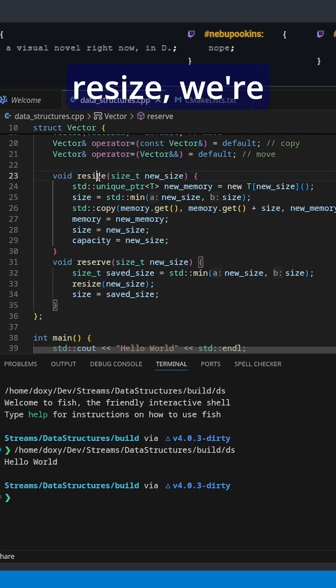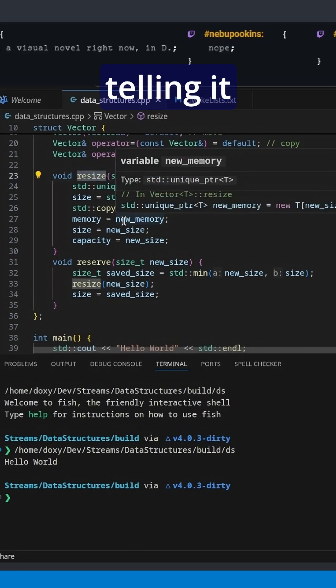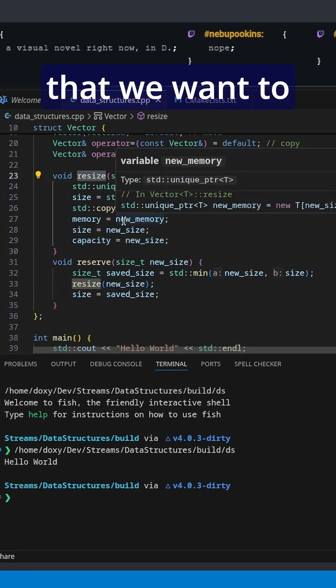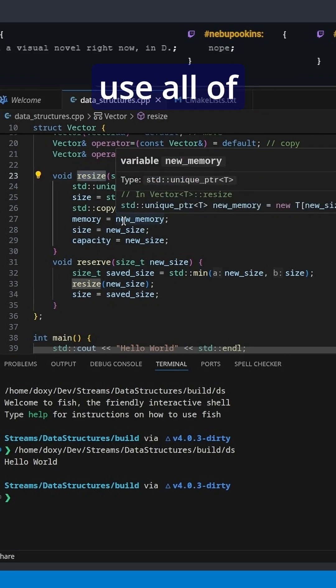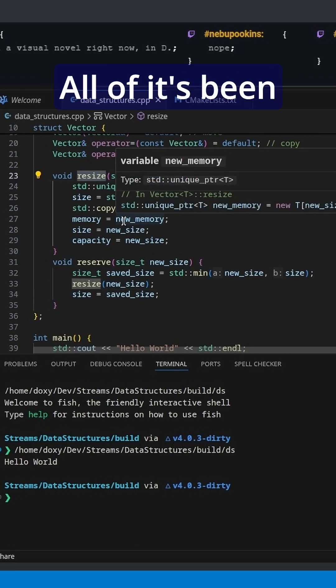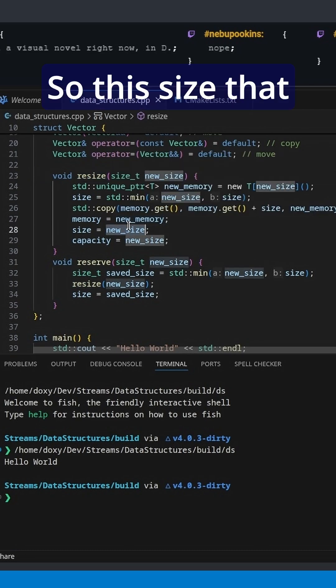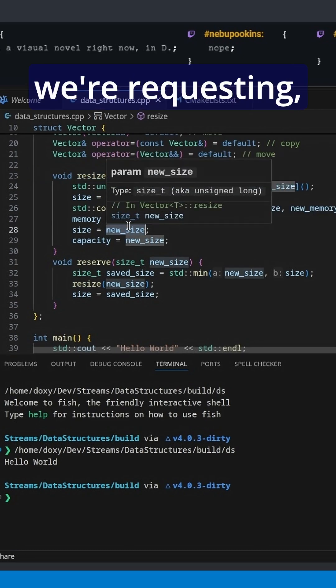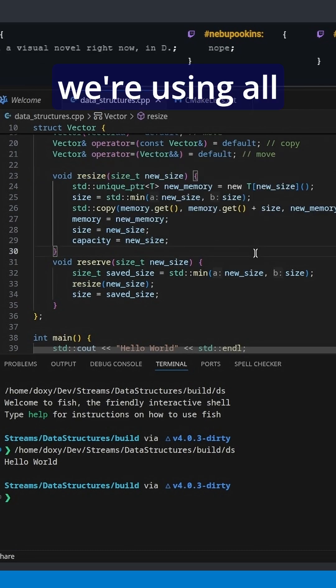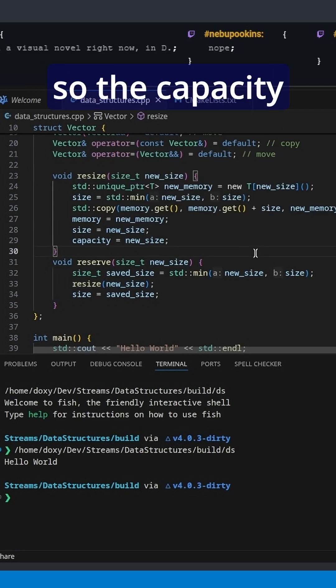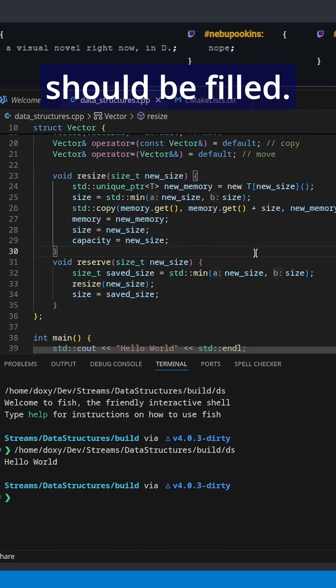So when we resize, we're telling it that we want to use all of the memory. All of it's been committed. So this size that we're requesting, we're using all of it at the moment, so the capacity should be filled.